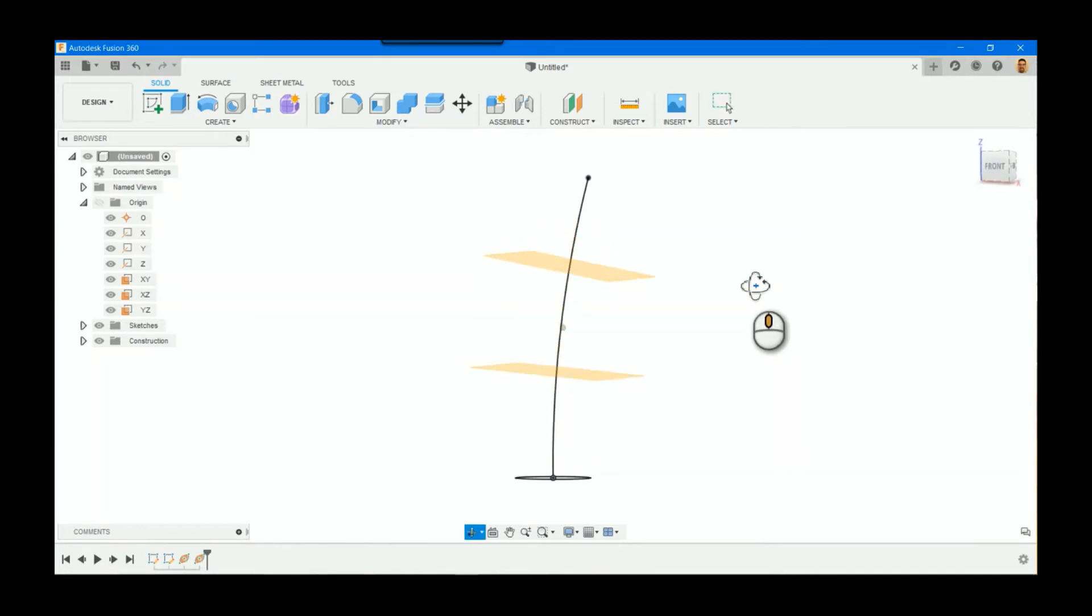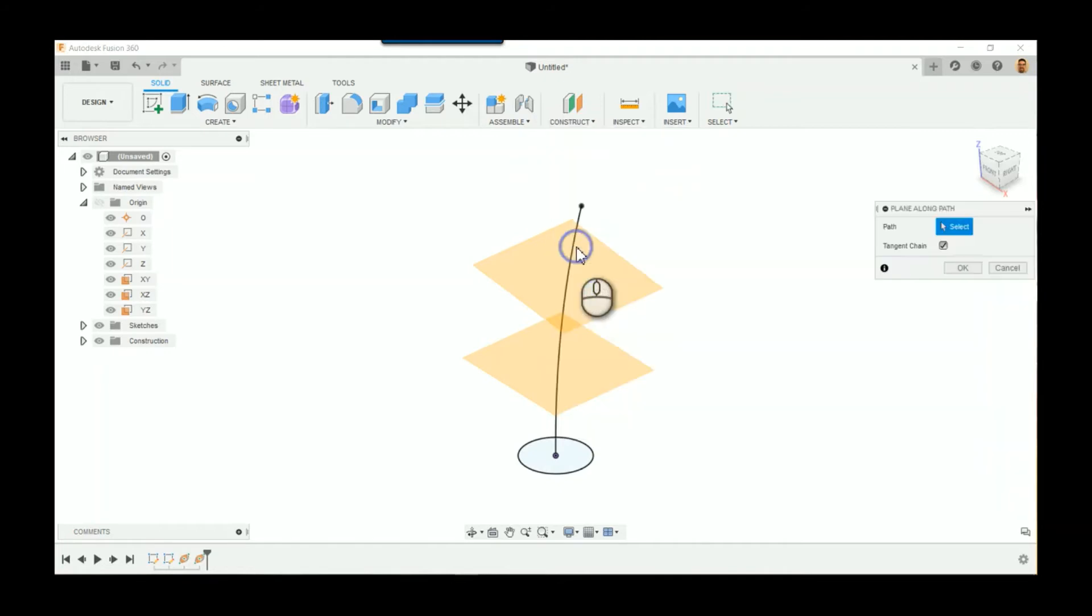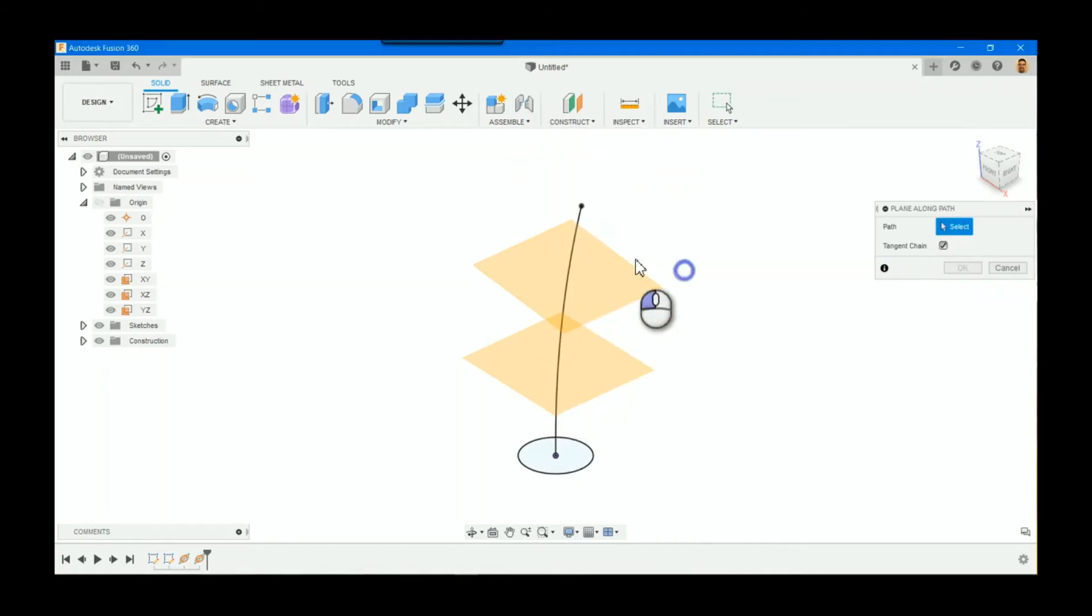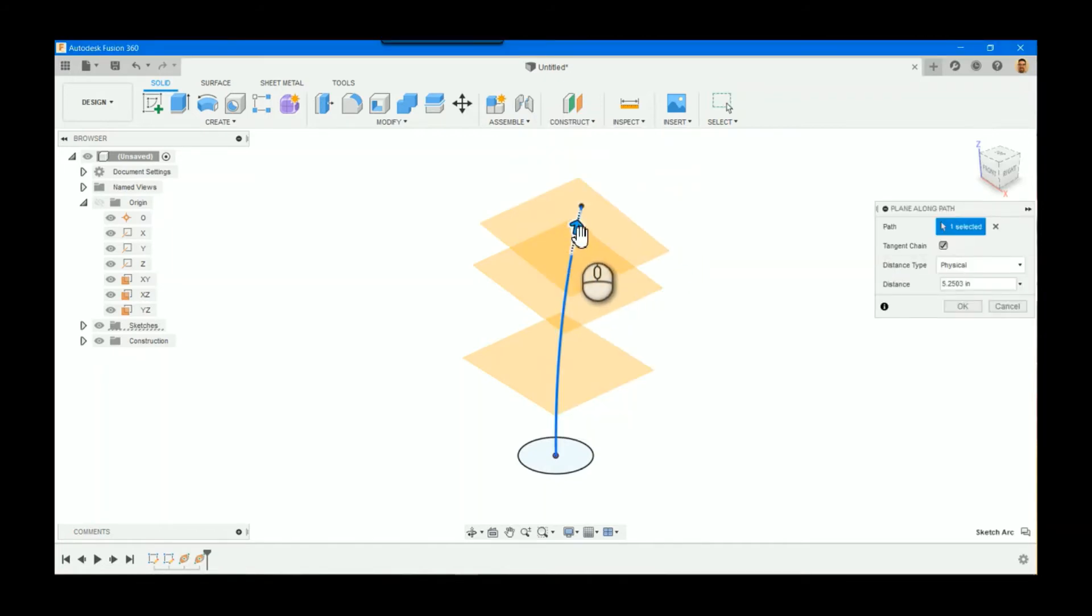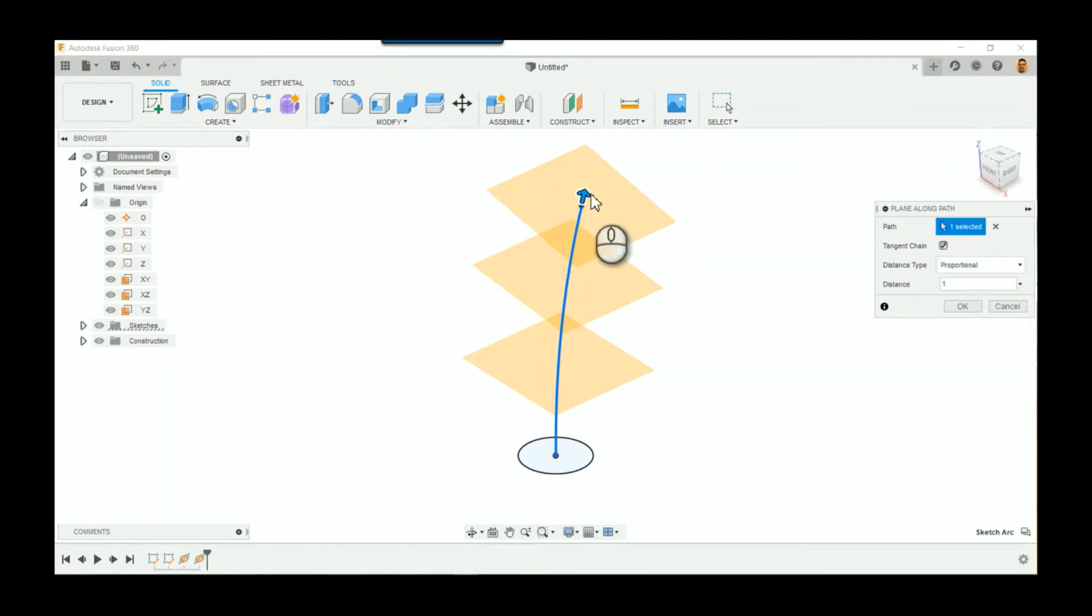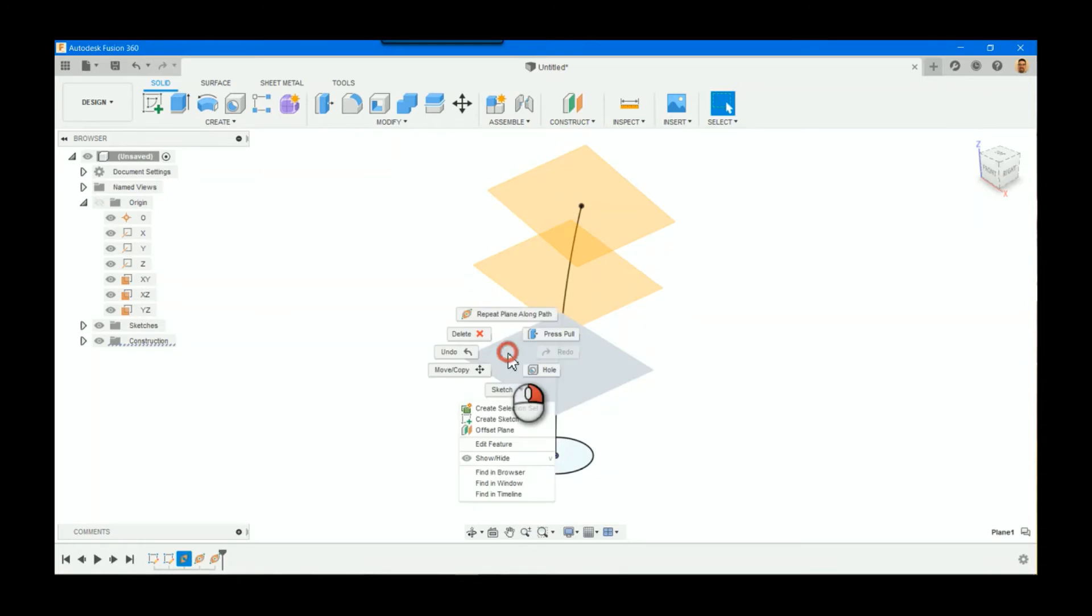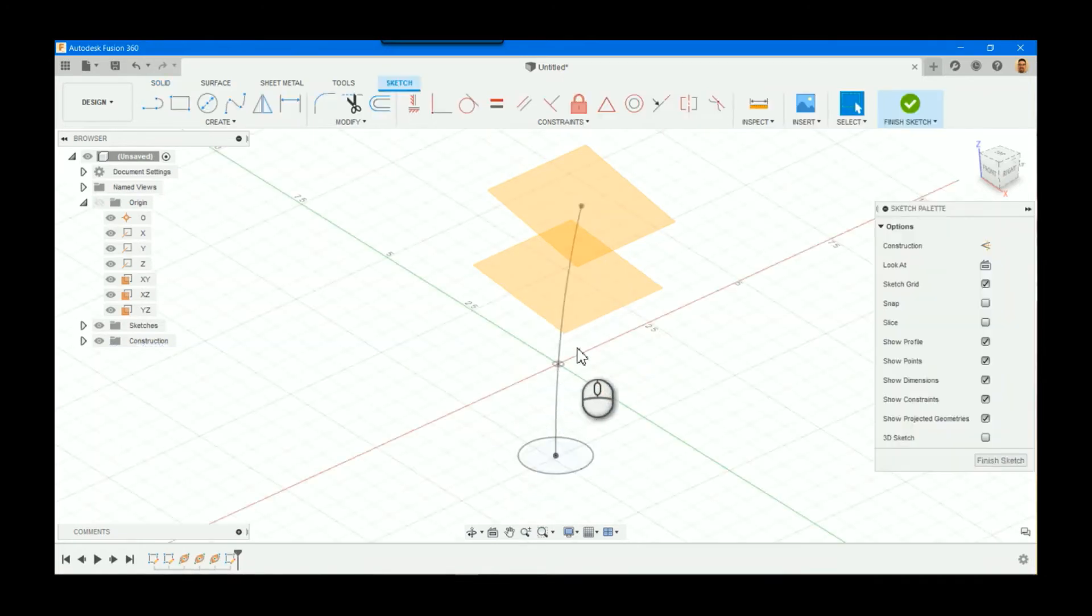And then last but not least, if I wanted to do one at the very end, I could pick on that same edge, but this time I'd go with a proportion of one, and that puts it right at the very end. So that's pretty much it—just a couple of quick simple ways to utilize the plane option there.